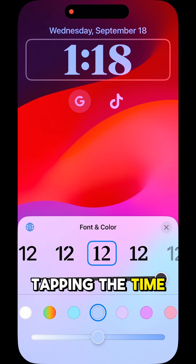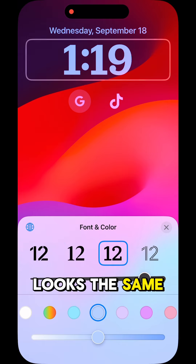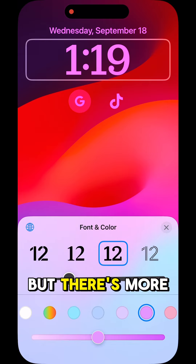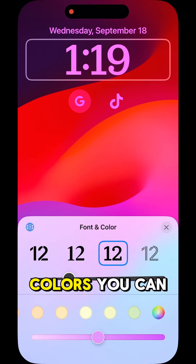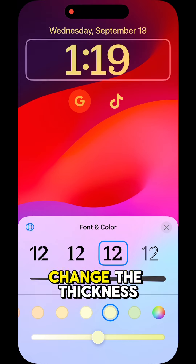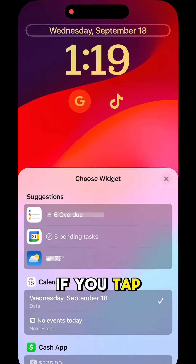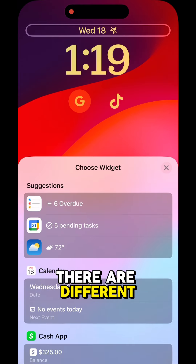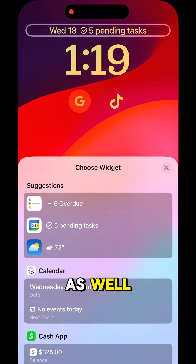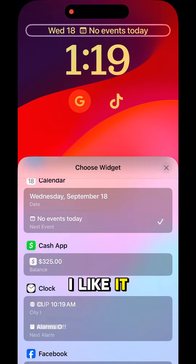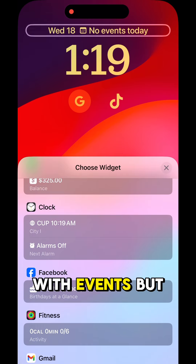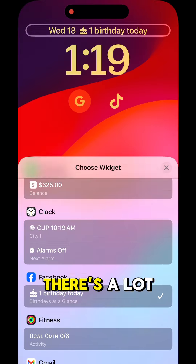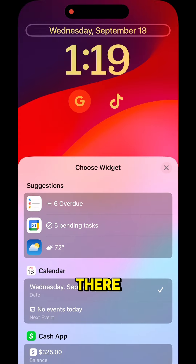Tapping the time — this looks the same, you can still adjust the clock the way you want, but there are more colors and you can change the thickness. If you tap the date area, there are different ways you can show that as well. I like it with events, but you can choose however you want — there are a lot of different options there.